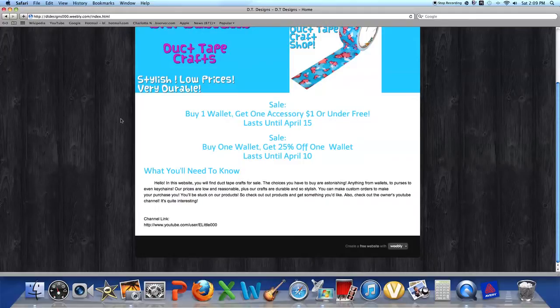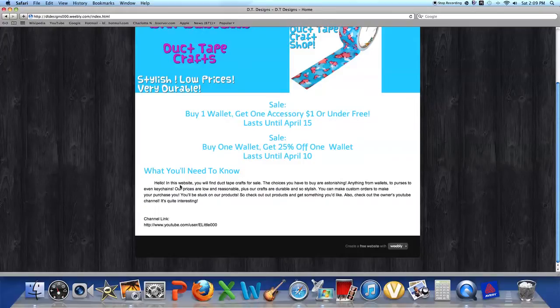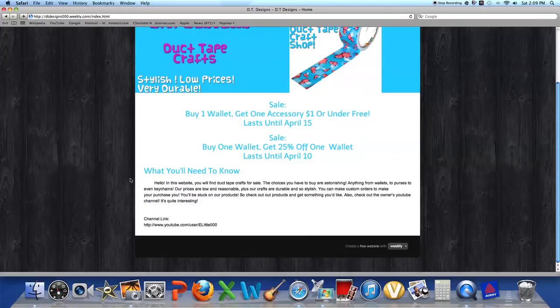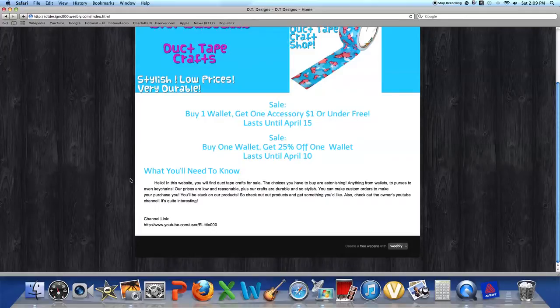And it lasts till April 10th. What you'll need to know - this is what it says: Hello! In this website you'll find duct tape crafts for sale. The choices you have to buy are astonishing, anything from wallets to purses to even keychains. Our prices are low and reasonable, plus our crafts are durable and so stylish. You can make custom orders.